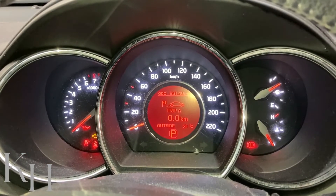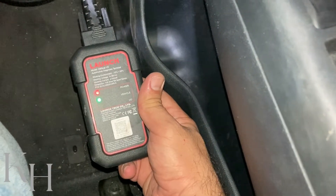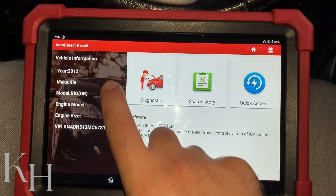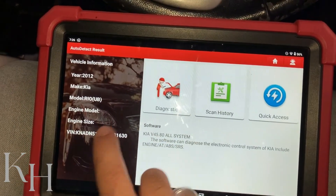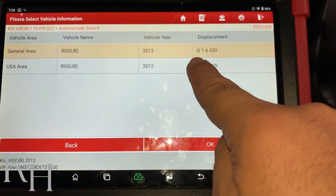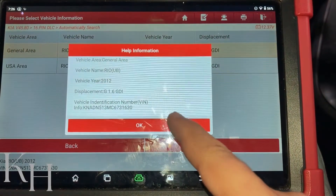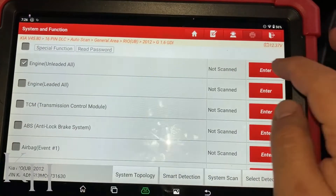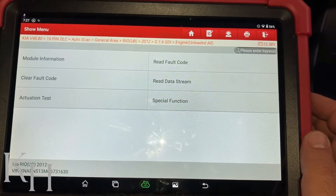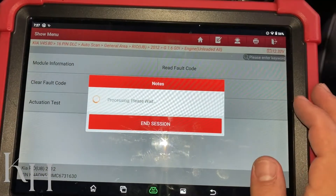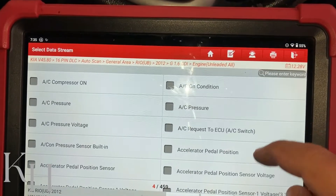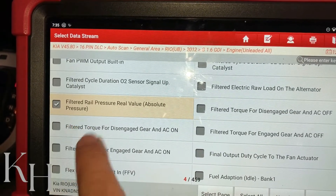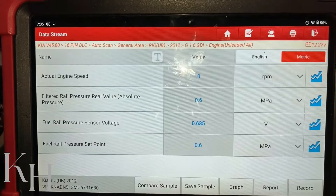Now let's see how to test the rail pressure using a scan tool. I've connected the scan tool and the ignition switch is on. The scan tool is reading the car — a Kia Rio 2012 with a GDI 1.6 engine. Under system selection I'll go to Engine, then Data Stream. I'll select: actual engine speed, filtered rail pressure real value, and fuel rail pressure sensor voltage. Now I'll start the engine.